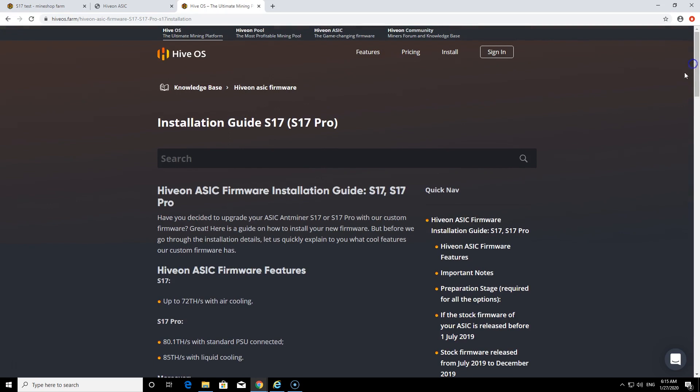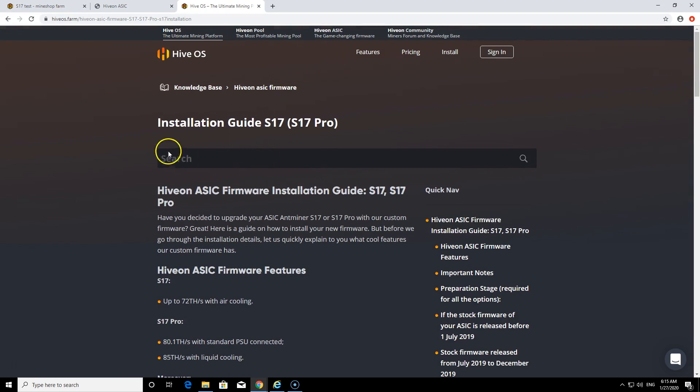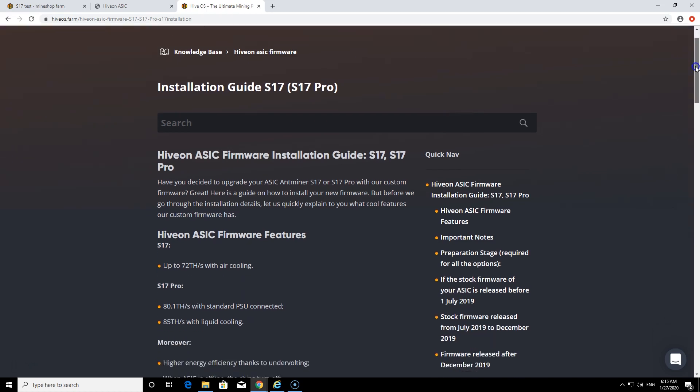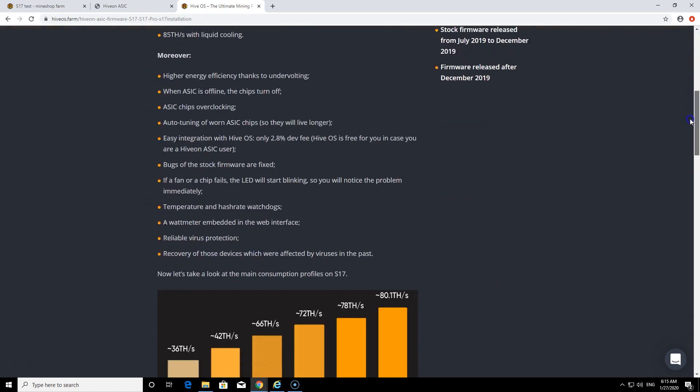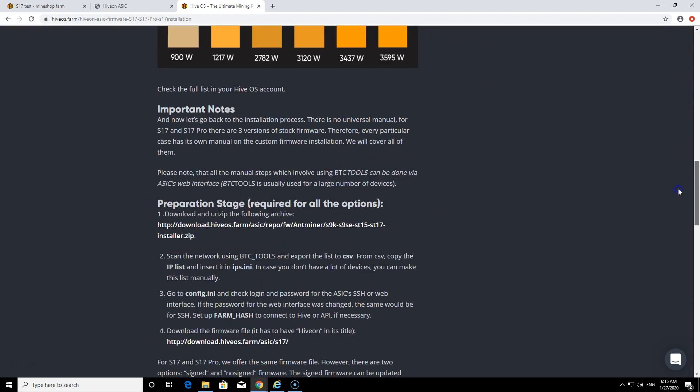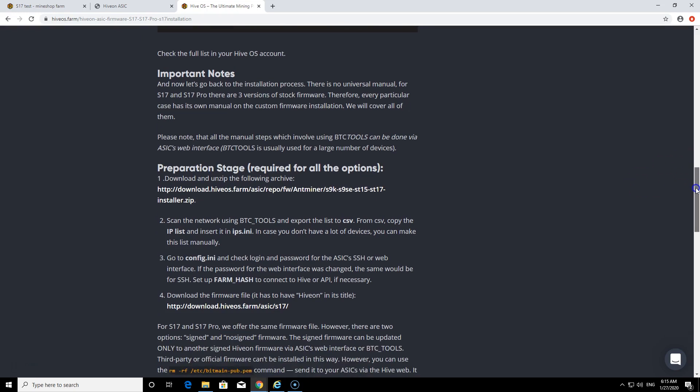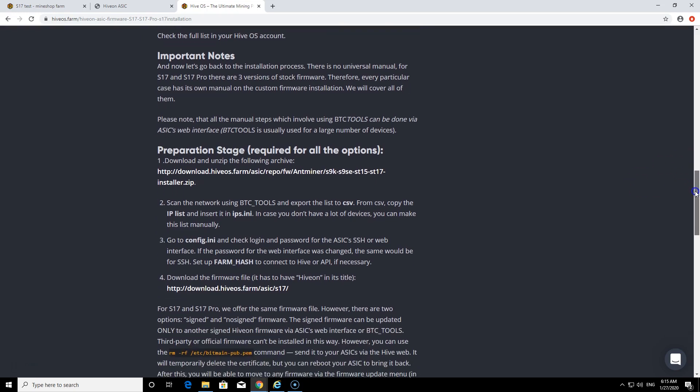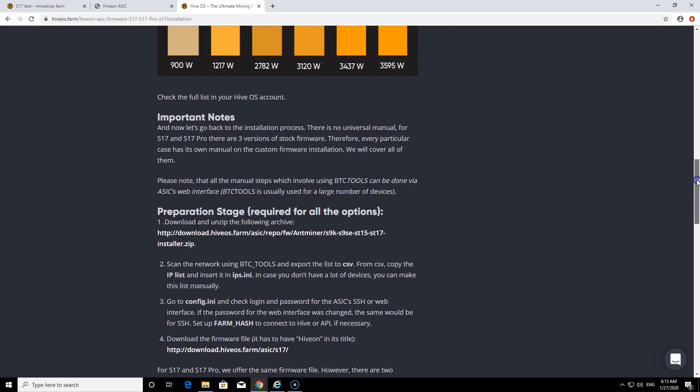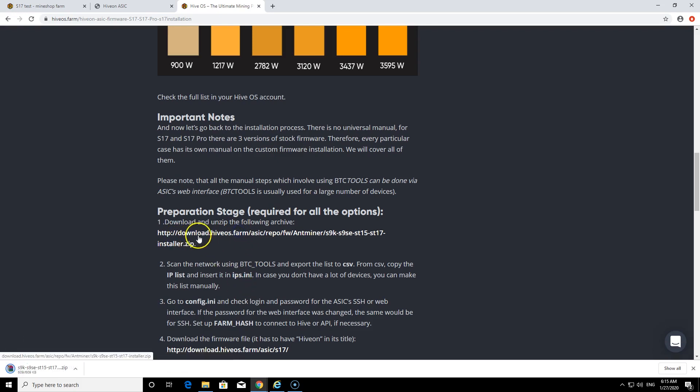I'm following this guide, I will have the links in description for how to install and where you can find this guide. Basically you need to prepare, because if you have a stock firmware you won't be able to SSH into the miner. You would actually need to prepare your miner to do these things. You just go here to preparation stage, you need to download this here and then unzip in the folder.